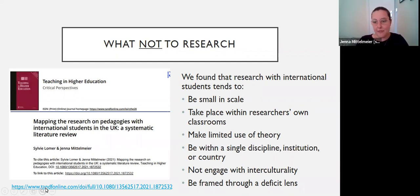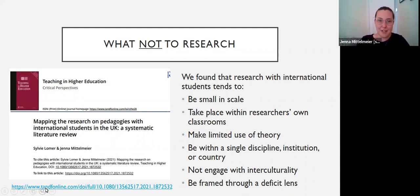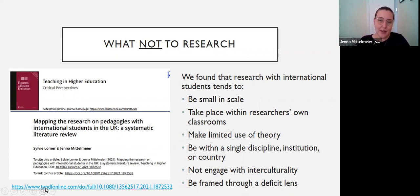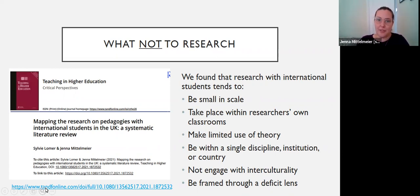We found a lot of the research didn't focus on issues of interculturality. It would mention that international students were participants but wouldn't really engage with what that meant. Many studies wouldn't even reflect on the countries where students were from, lumping international students into a homogenized group without engaging with the intercultural and cultural elements of their experiences.